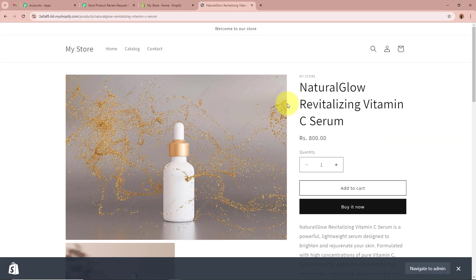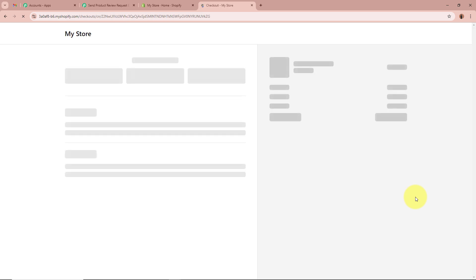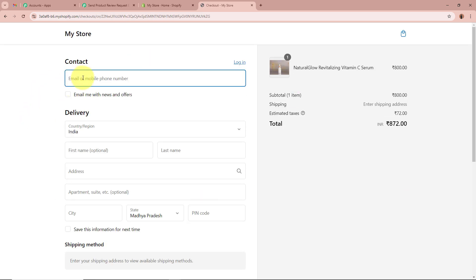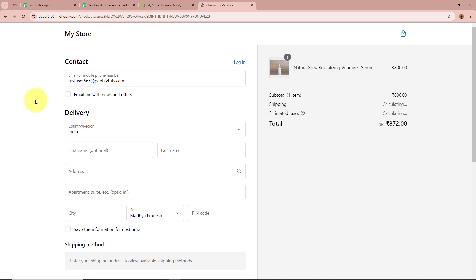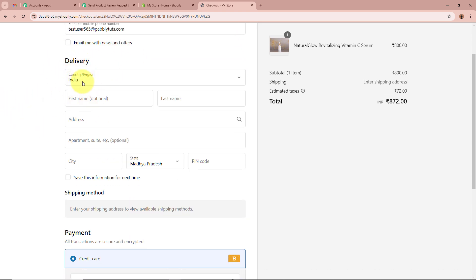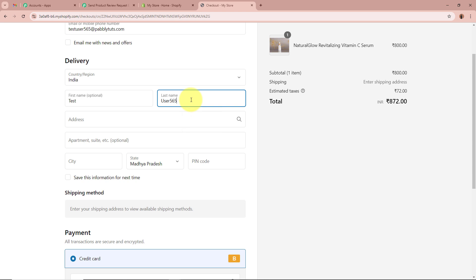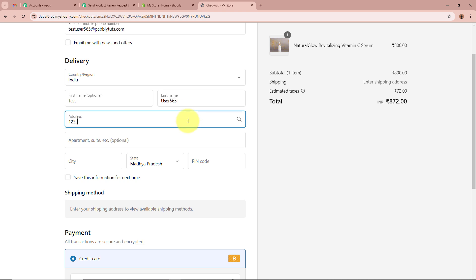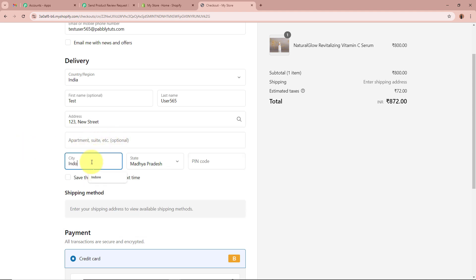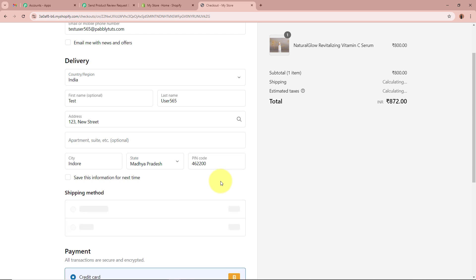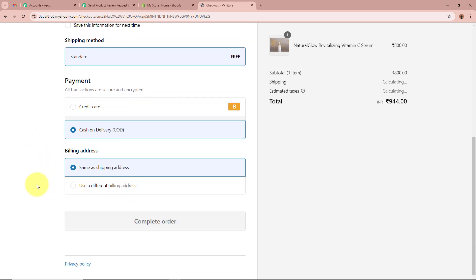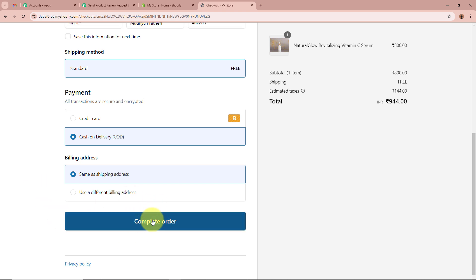The checkout page asks for contact details. I'll enter the email as testuser565@pabblytudes.com, country as India, first name as Test, last name as User 565, address as 123 New Street, city as Indore, state as Madhya Pradesh, and a dummy pin code. For the payment method, I'll select Cash on Delivery, then click the Complete Order button.